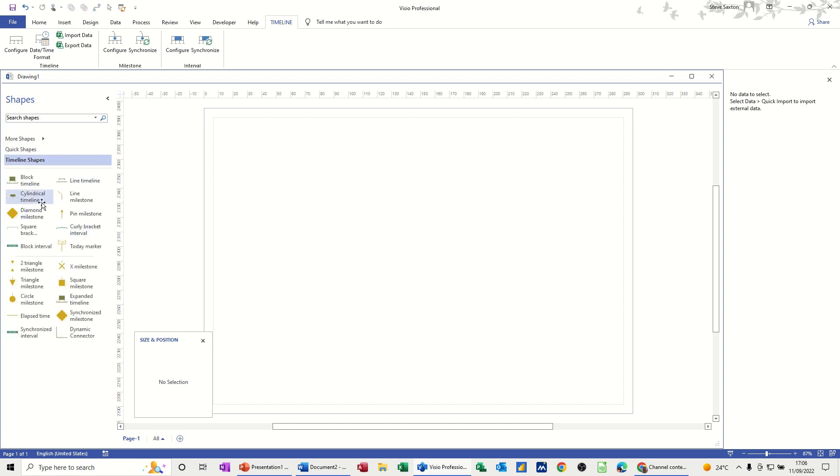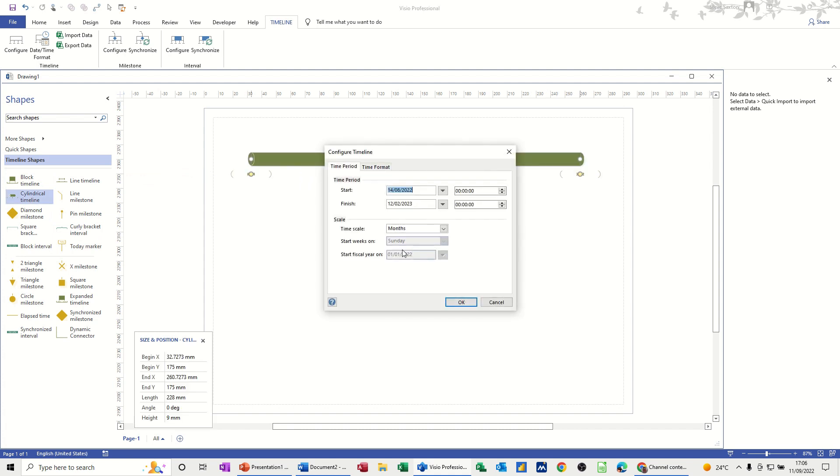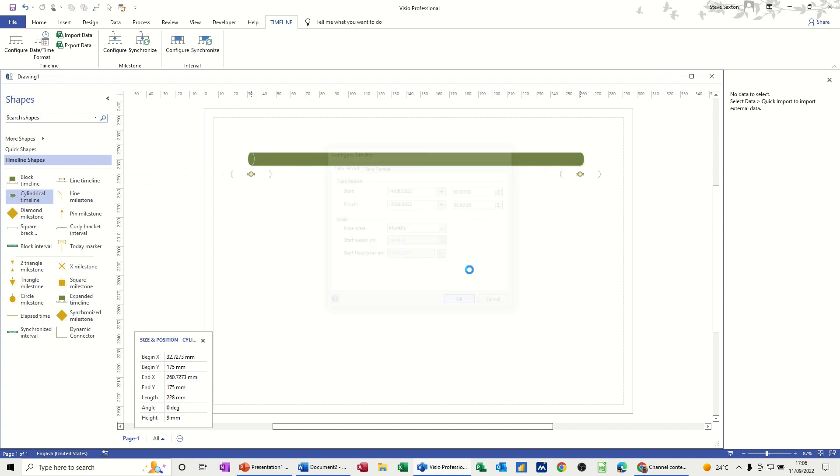I'll just create a simple cylindrical timeline and just let it do the default settings, which is about six months. Click OK.